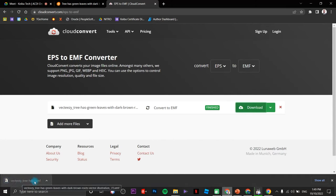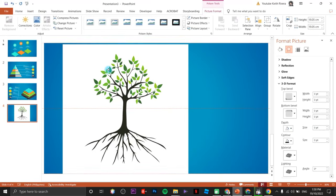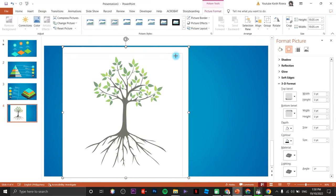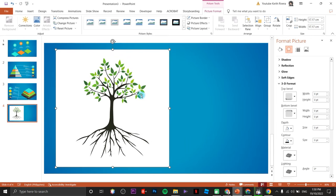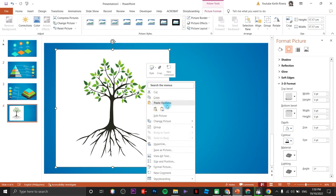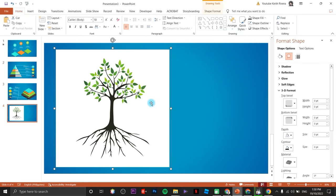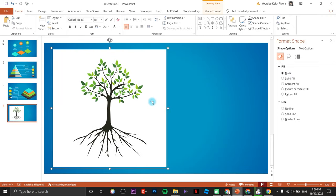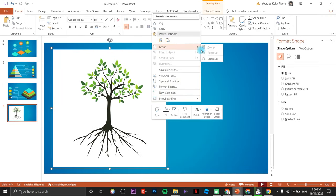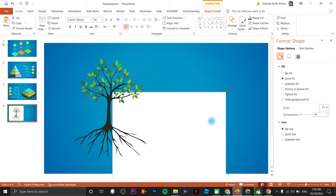Once downloaded, open PowerPoint and import the converted EMF file. Right-click and click Ungroup, click yes, then ungroup again by right-clicking and choosing Group then Ungroup. Remove the white background — highlight all of them and drag them to the side.